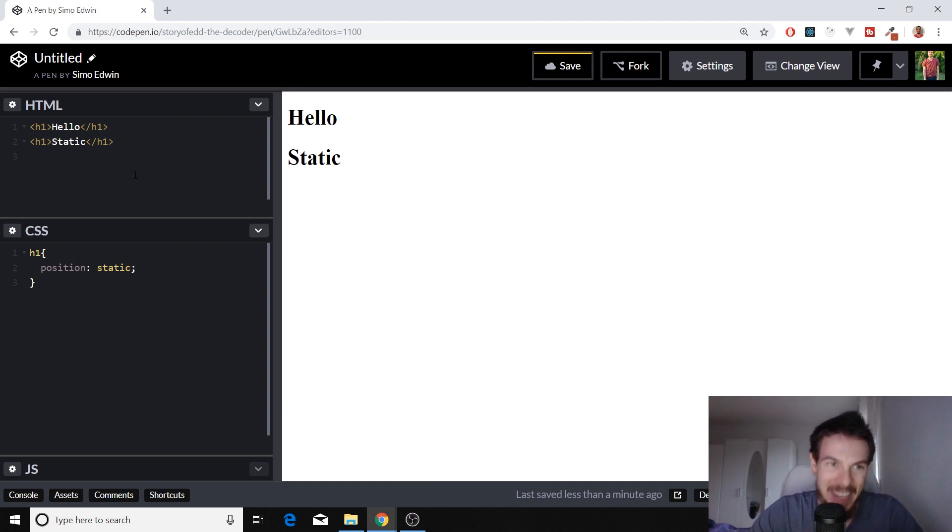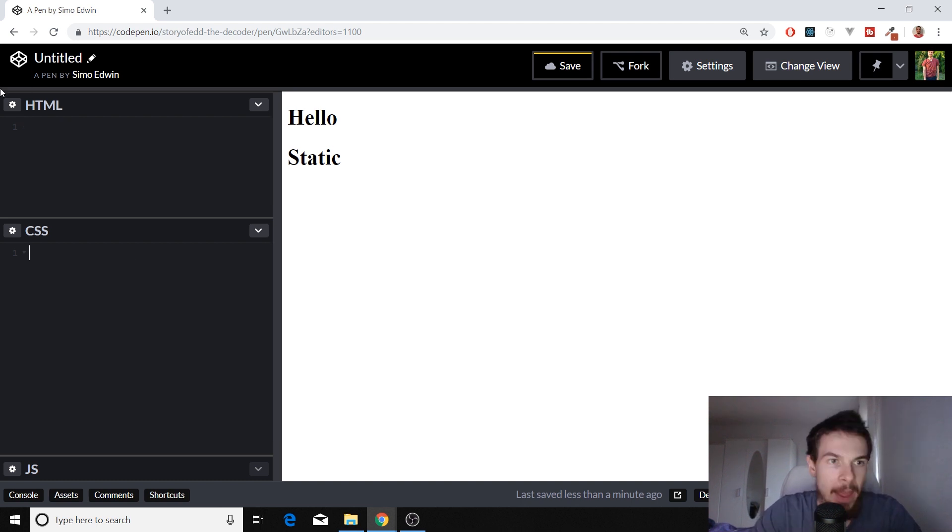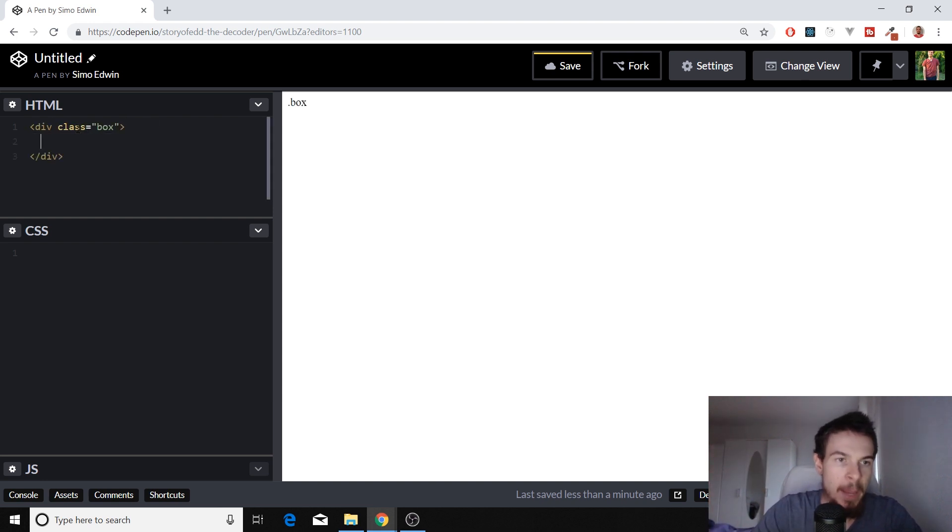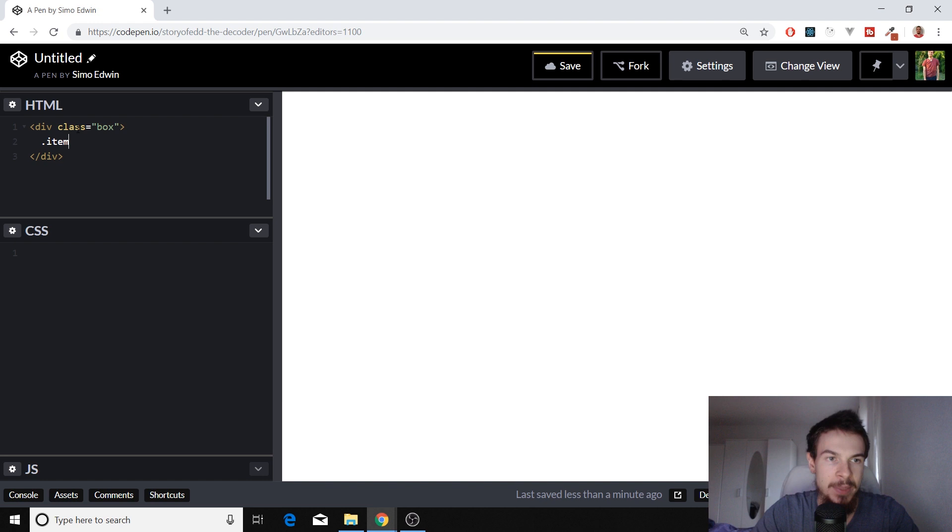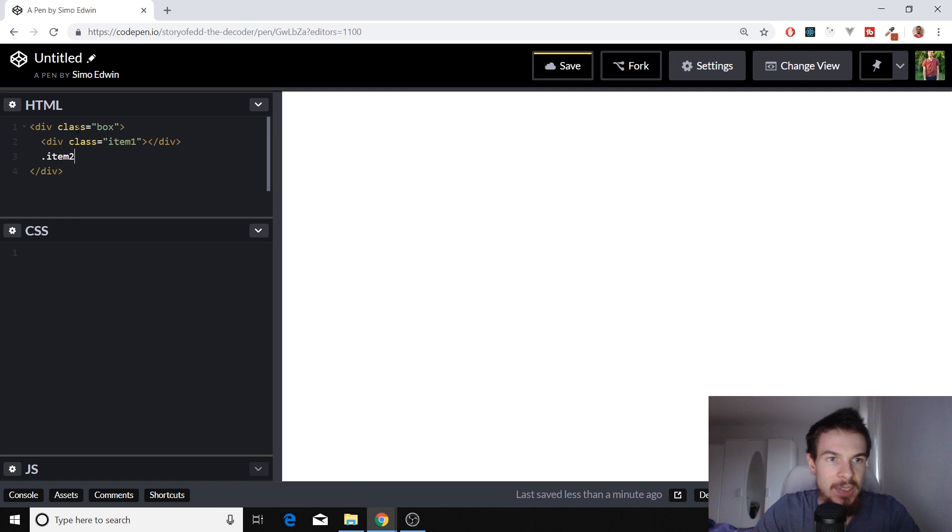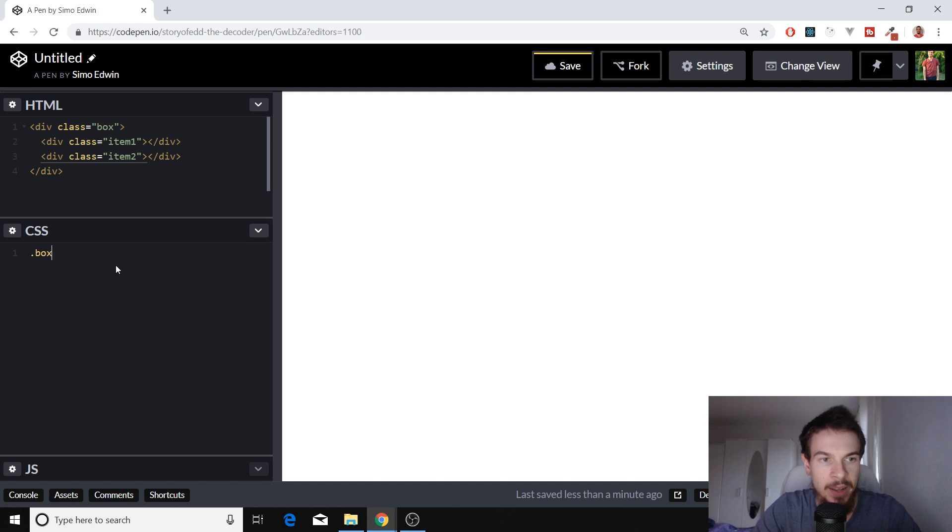So our second one is position relative. We're going to do a box because we're going to transition into something different. So we're going to do a box here, and we're going to do two items in it. So a box with a class, a div with a class of box, and two items here with the class of item one, item two. So let's style this box a bit.